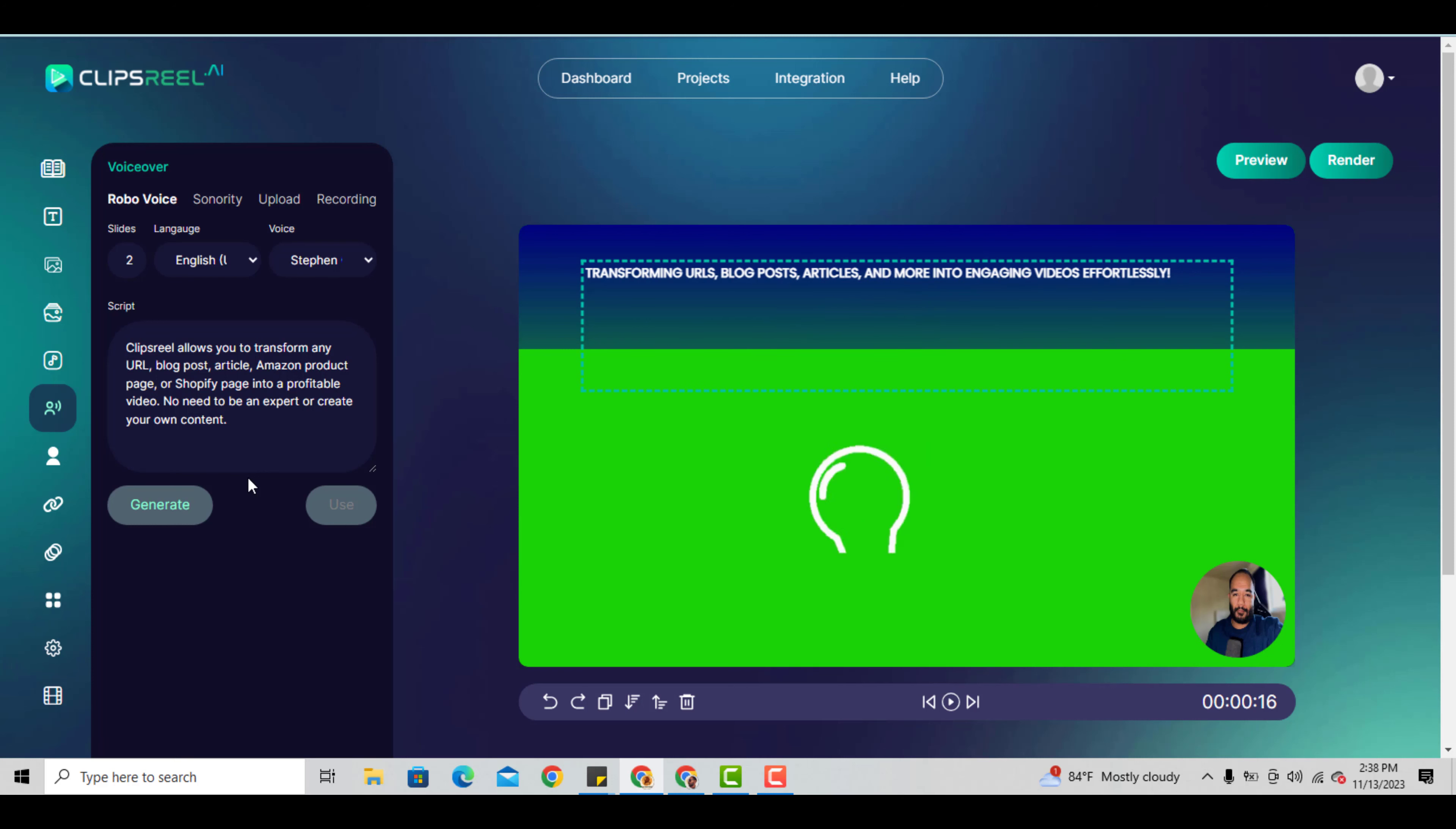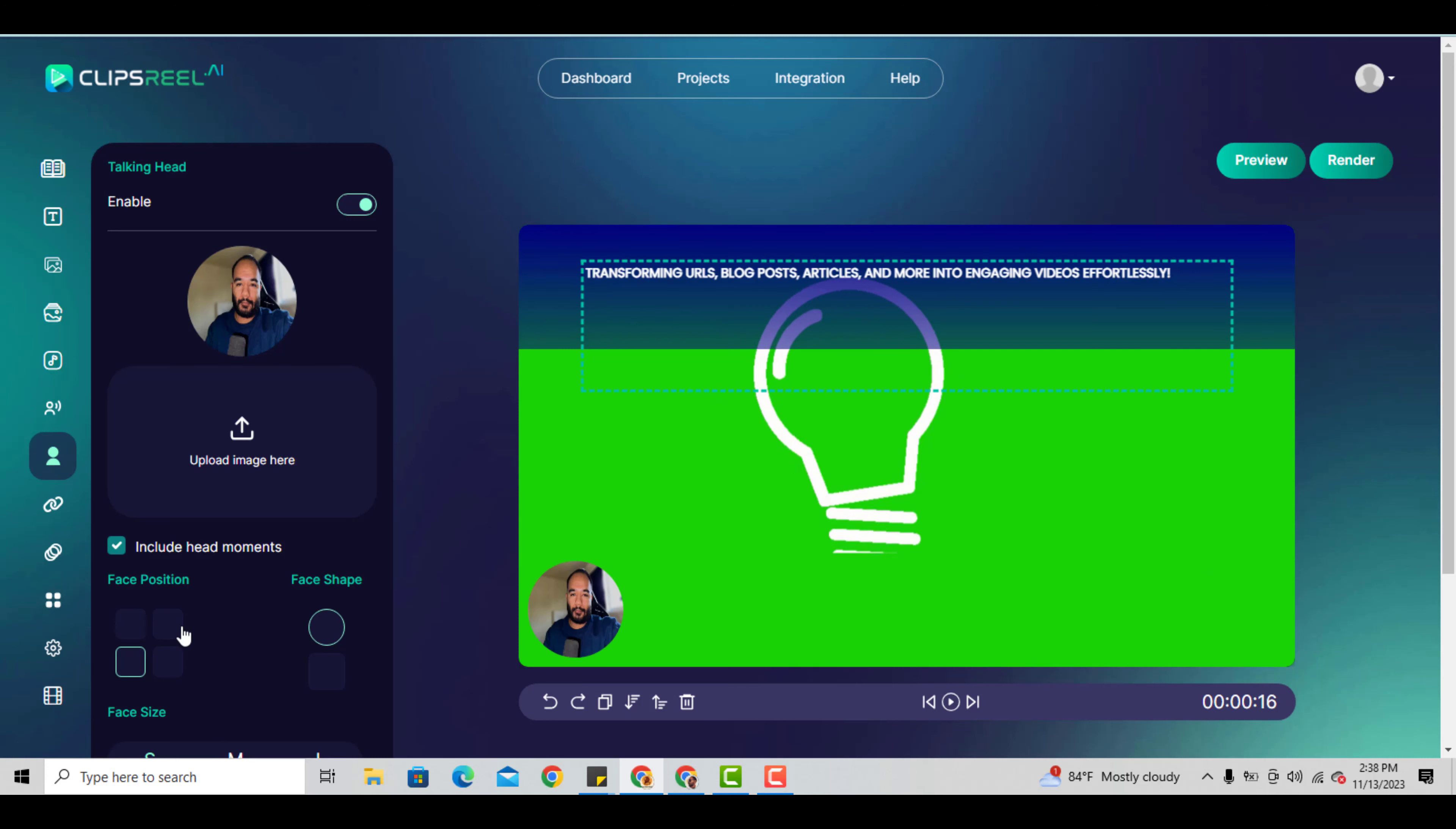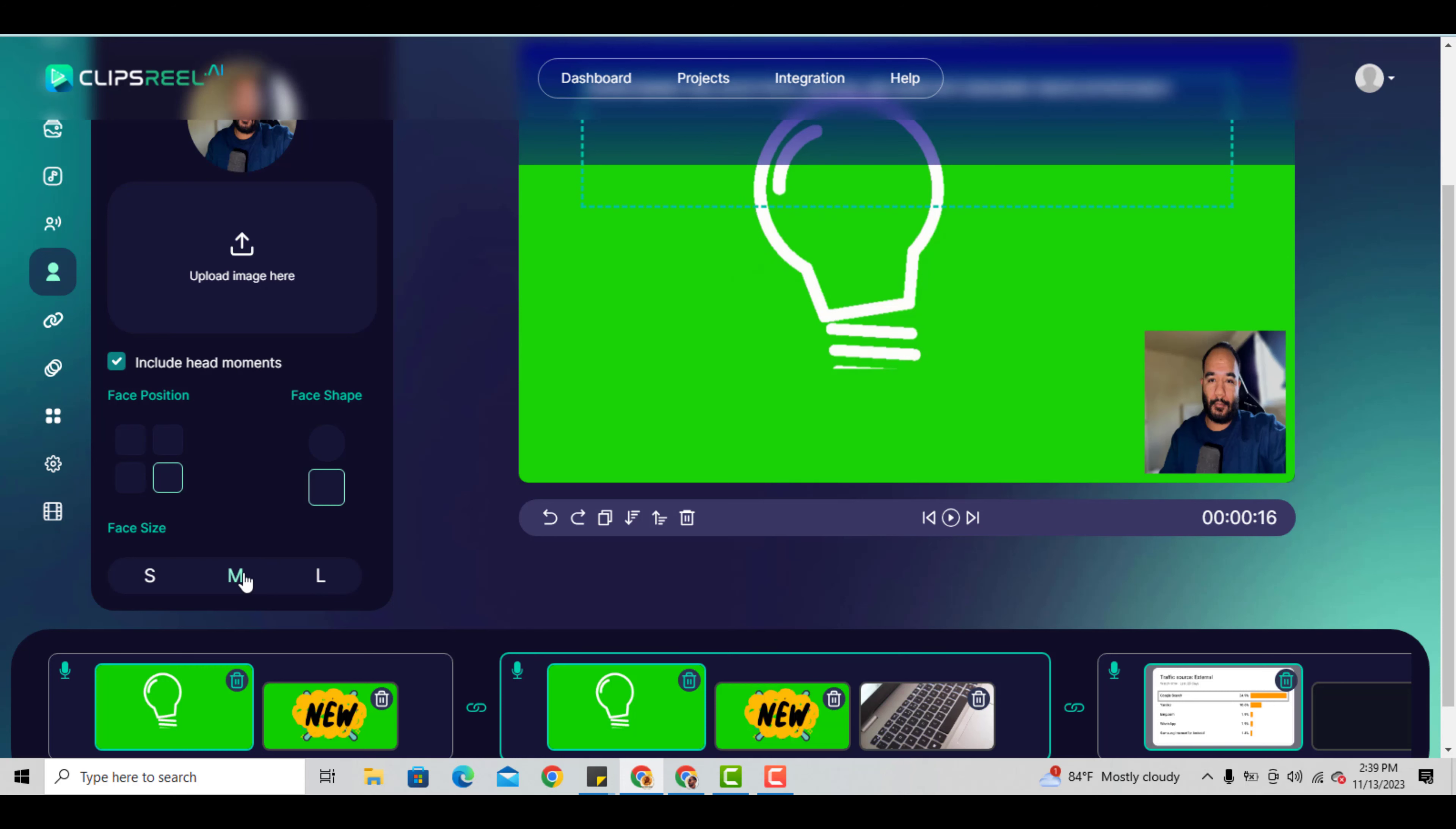You can use a picture like you see here - this is actually a picture of me, not really me talking. You can go to talking faces and upload a nice clear picture of you in any position you want, left or right corner. It has a circle or square, and you can choose face size from small, medium, to large.